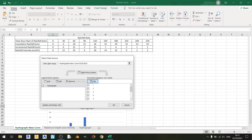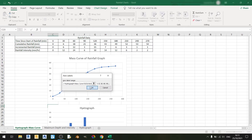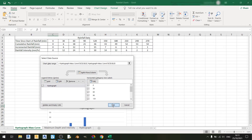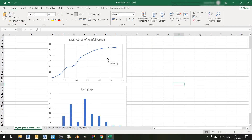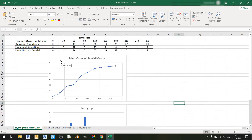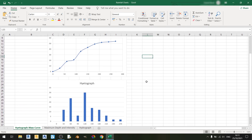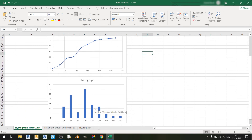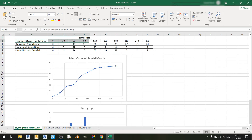Set the horizontal axis to the time in minutes and click OK once you're done. As you can see, we have our mass curve of rainfall graph, which is the cumulative depth of rainfall against time in minutes, and the hyetograph represents the rainfall intensity in millimeters per hour against time in minutes.